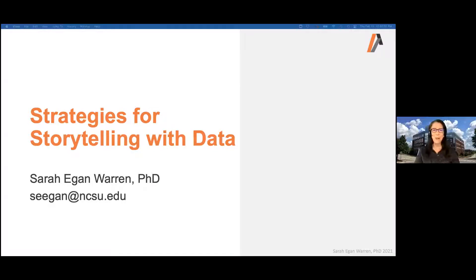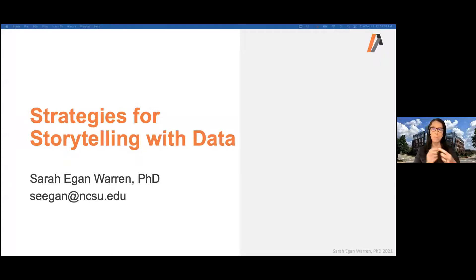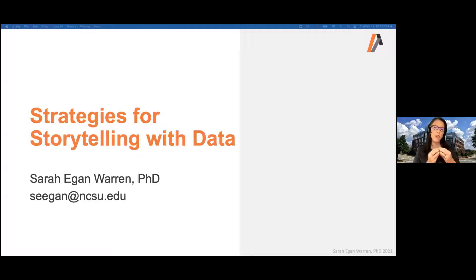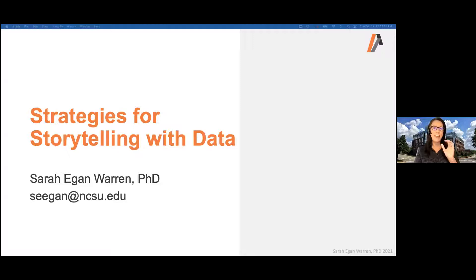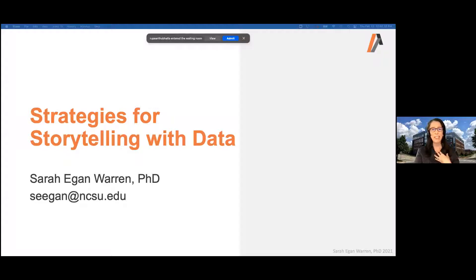Thanks, Daisha. Welcome, everyone. This is Strategies for Storytelling with Data. I've spent my career working with technical people — undergraduate and graduate students, faculty and staff, industry professionals — helping them to hone their communication skills, both writing and speaking. What I have seen over the years, over and over again, is that there is an assumption that data and facts stand on their own.